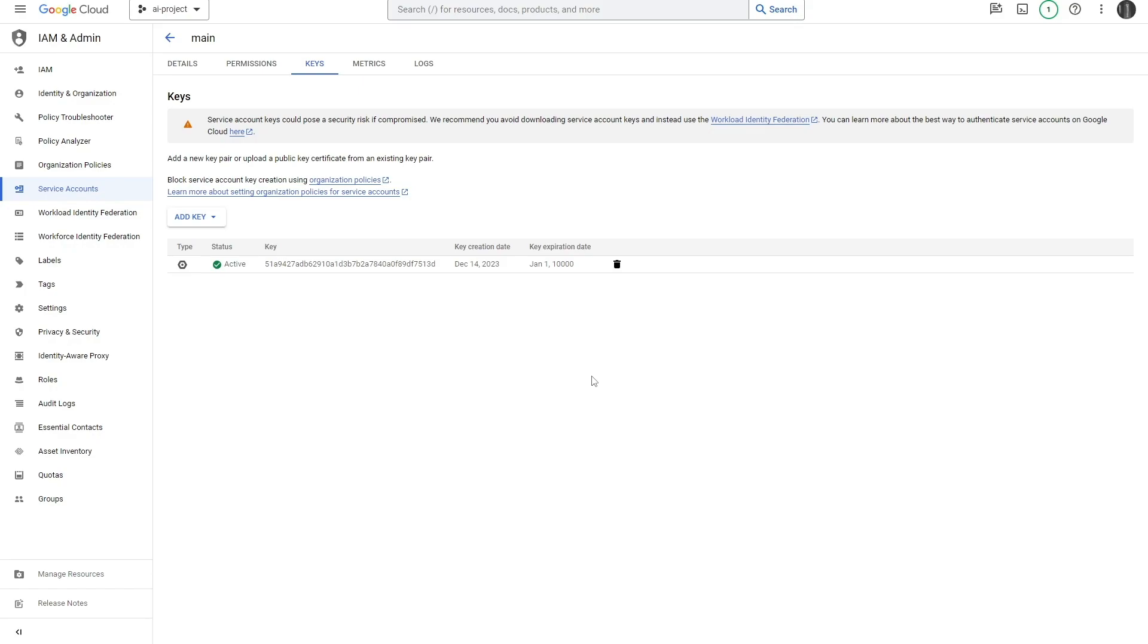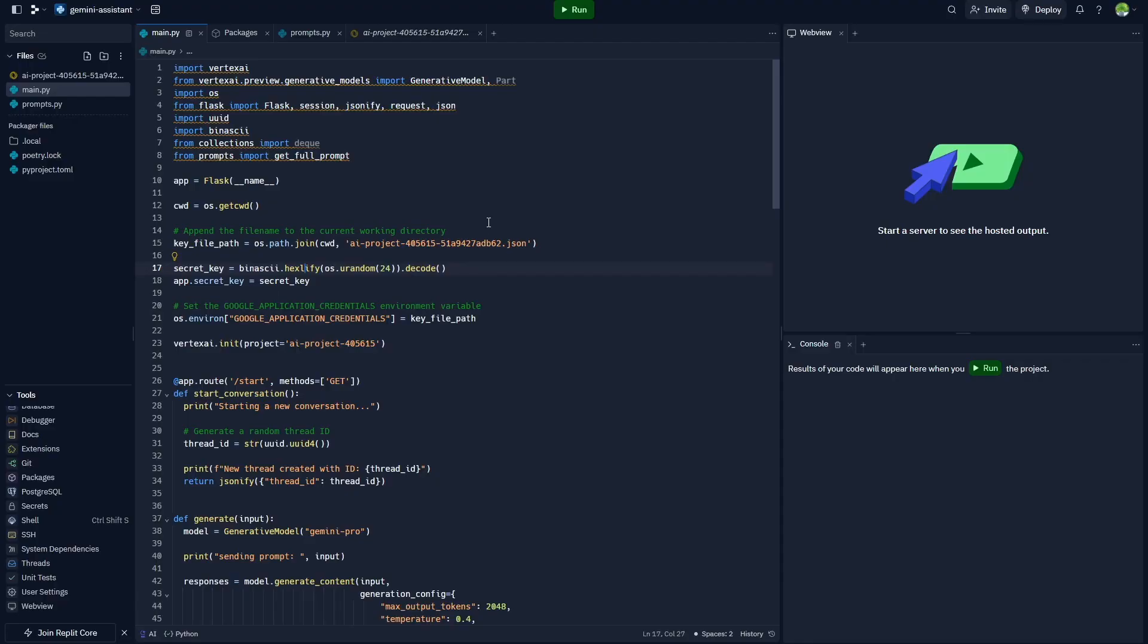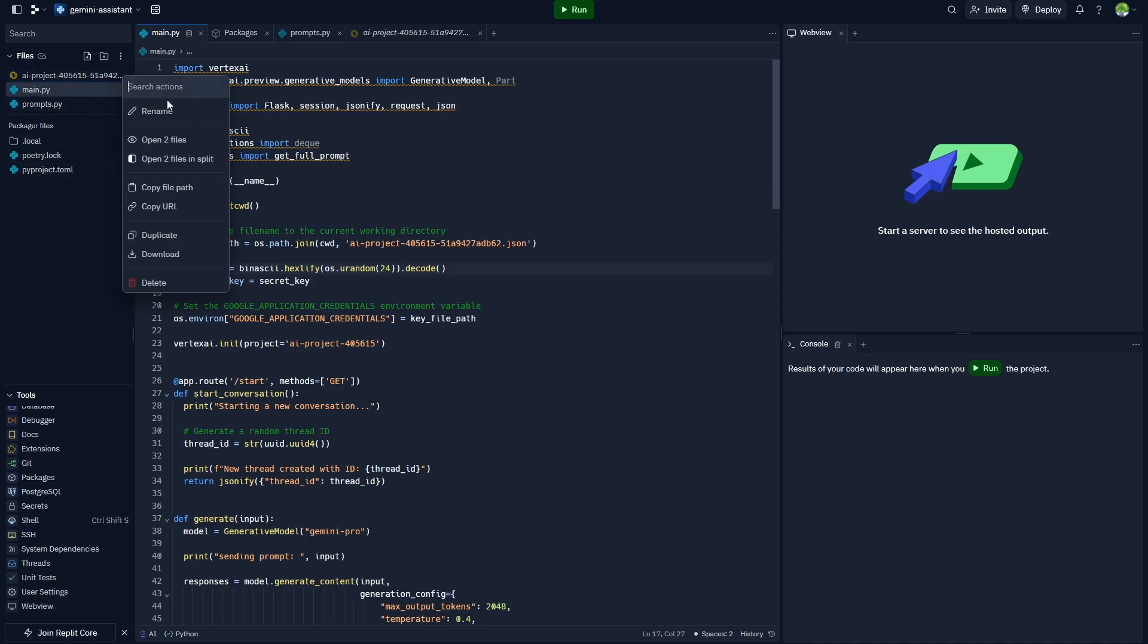Back in our repo over here, we need to download that file into our file section. Literally just grab that file, drag it into your file section over here, and it will look something like this.